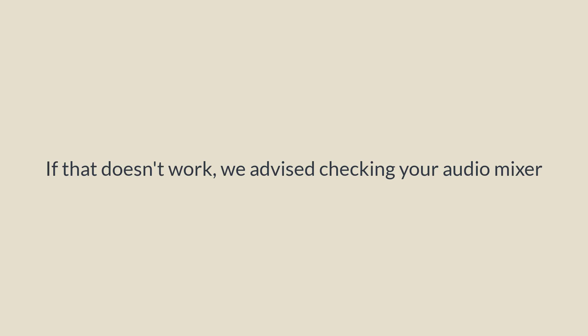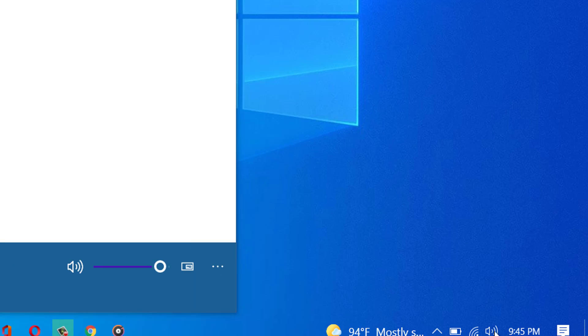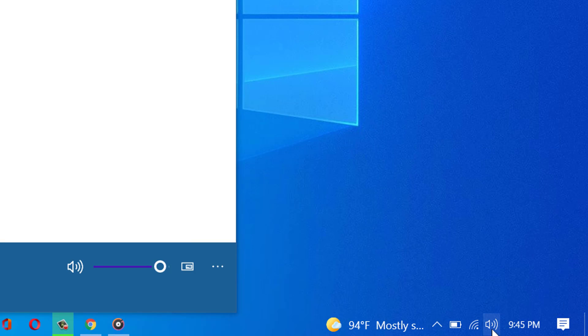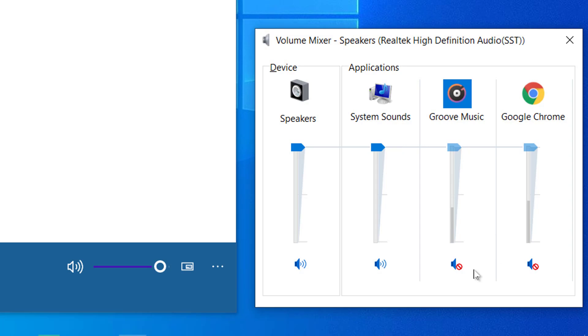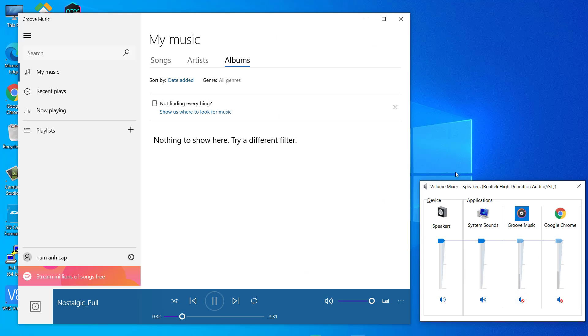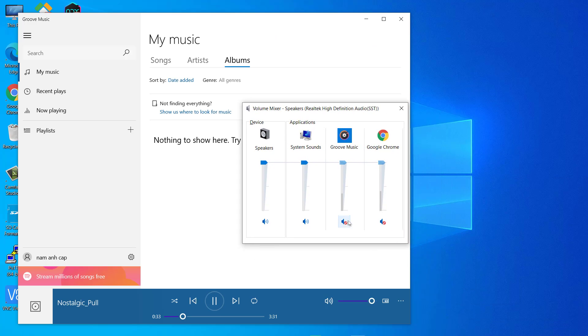If that doesn't work, we advise checking your audio mixer. While the music or video is playing in the background, right click the volume icon and select Open Volume Mixer from the menu. Now, a new window will pop up. Make sure that all options are on and turned up.